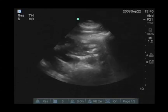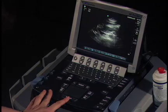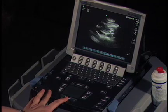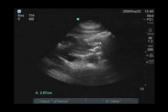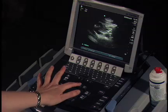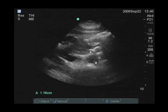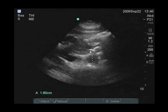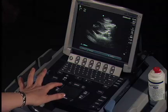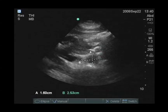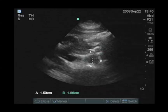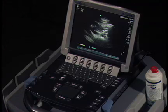I'm going to freeze the image here and perform two measurements, measuring from the outside wall to outside wall so I measure the entire size of the aorta and not just the residual lumen of an aneurysm. I will perform two measurements: anterior to posterior, and a transverse measurement.